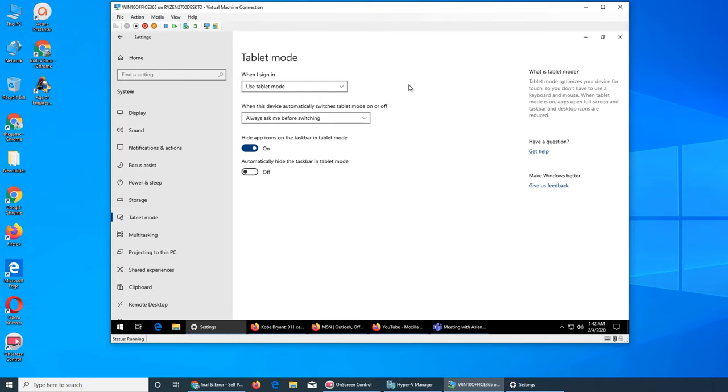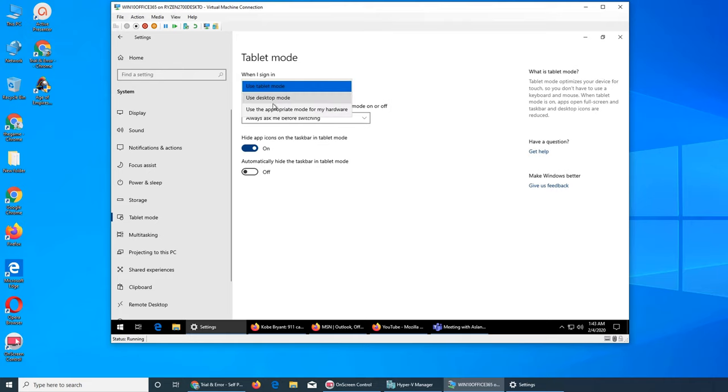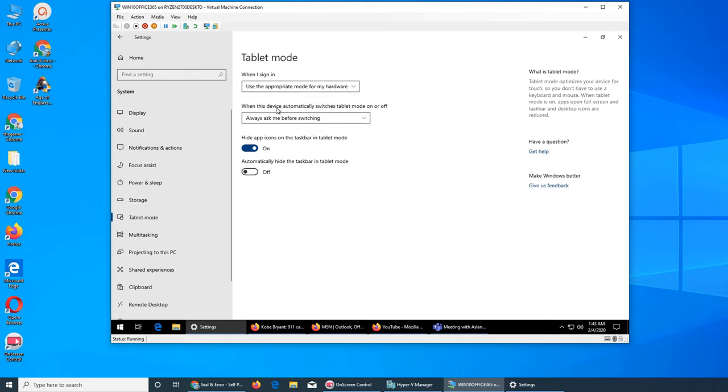If I select this one and sign out, then sign back in and see if we've forced Windows 10 to show us the tablet mode or not, or desktop mode even on a tablet. The third one is use the appropriate mode for my hardware. This is why I like this one.